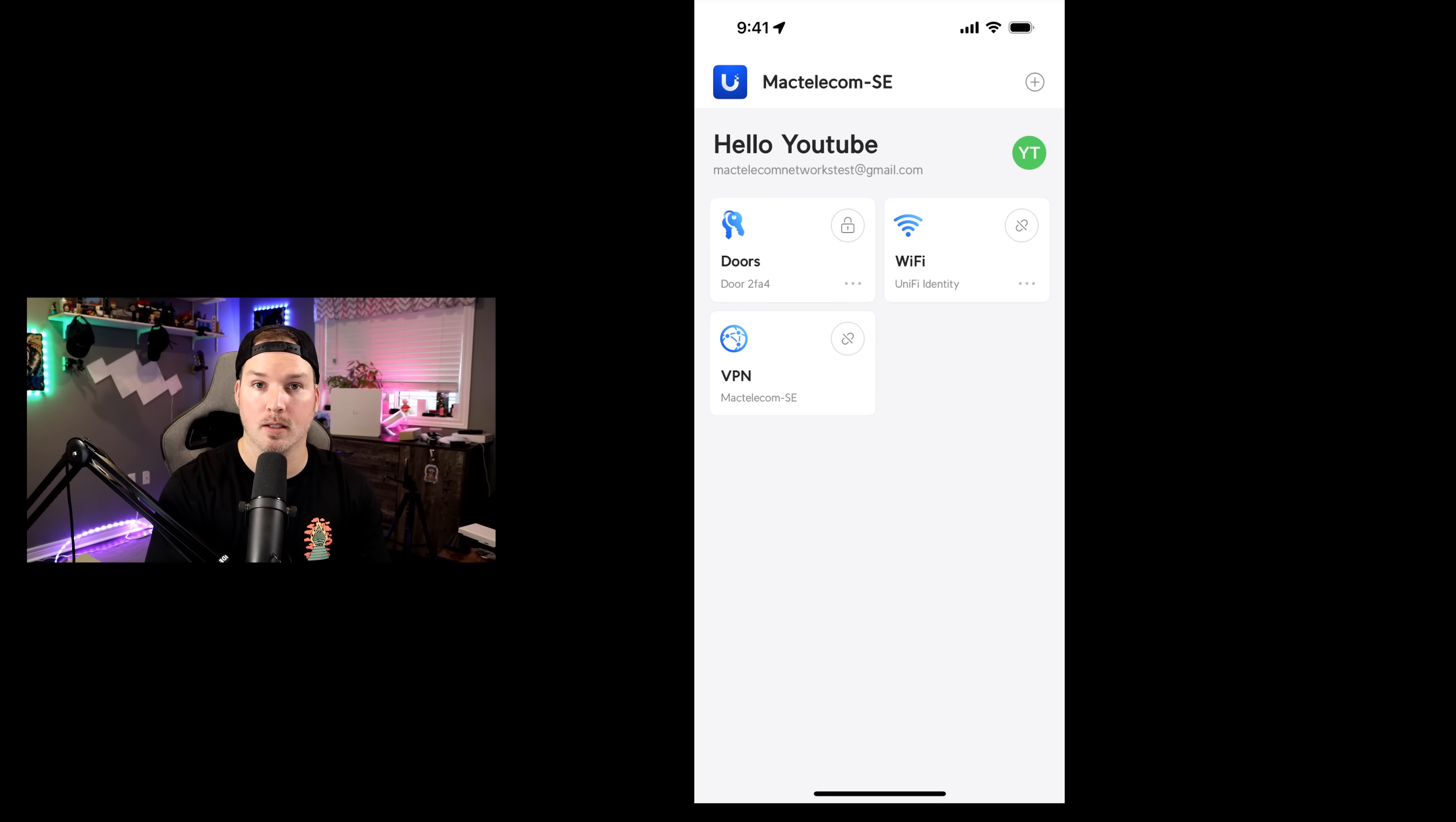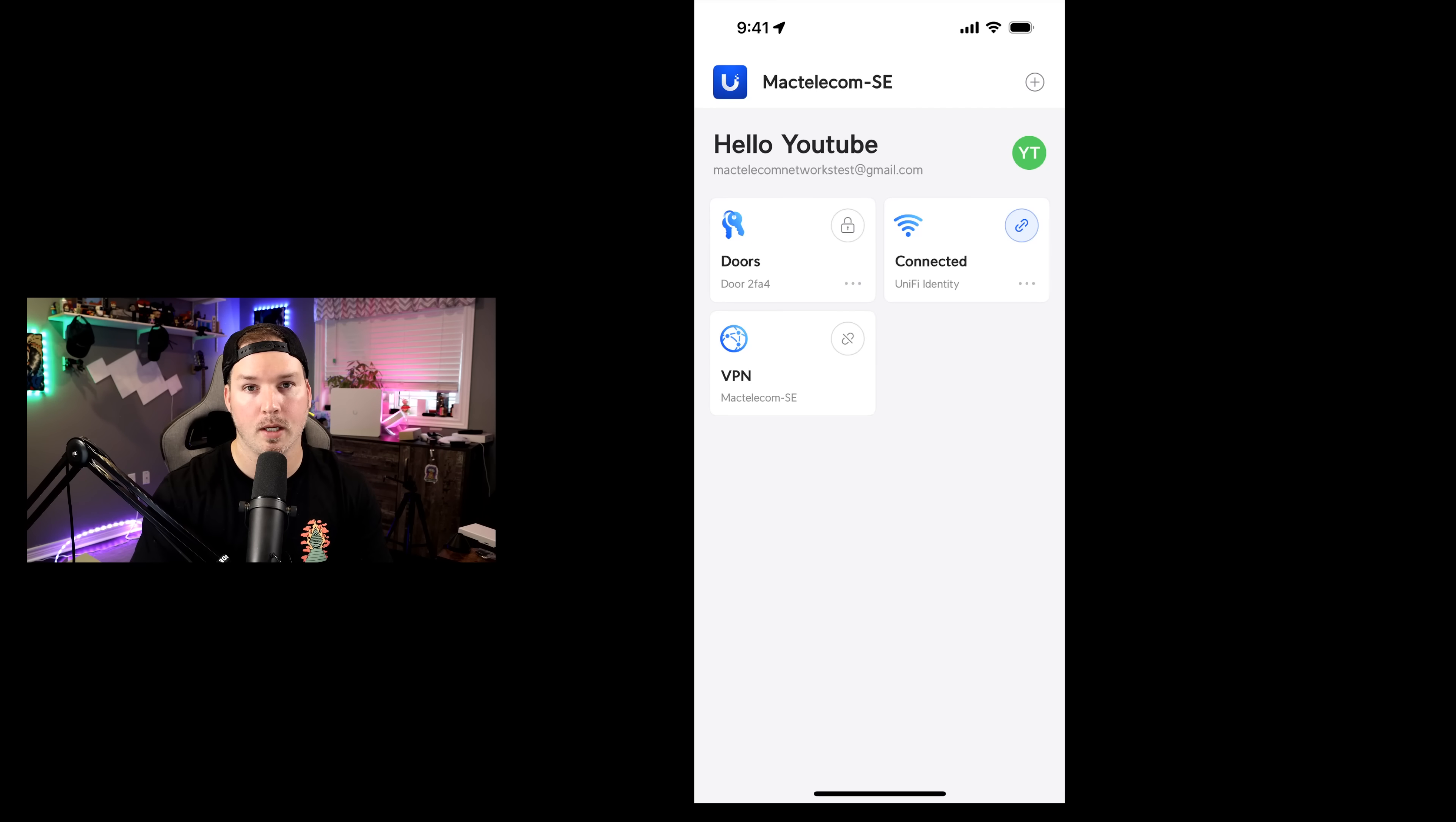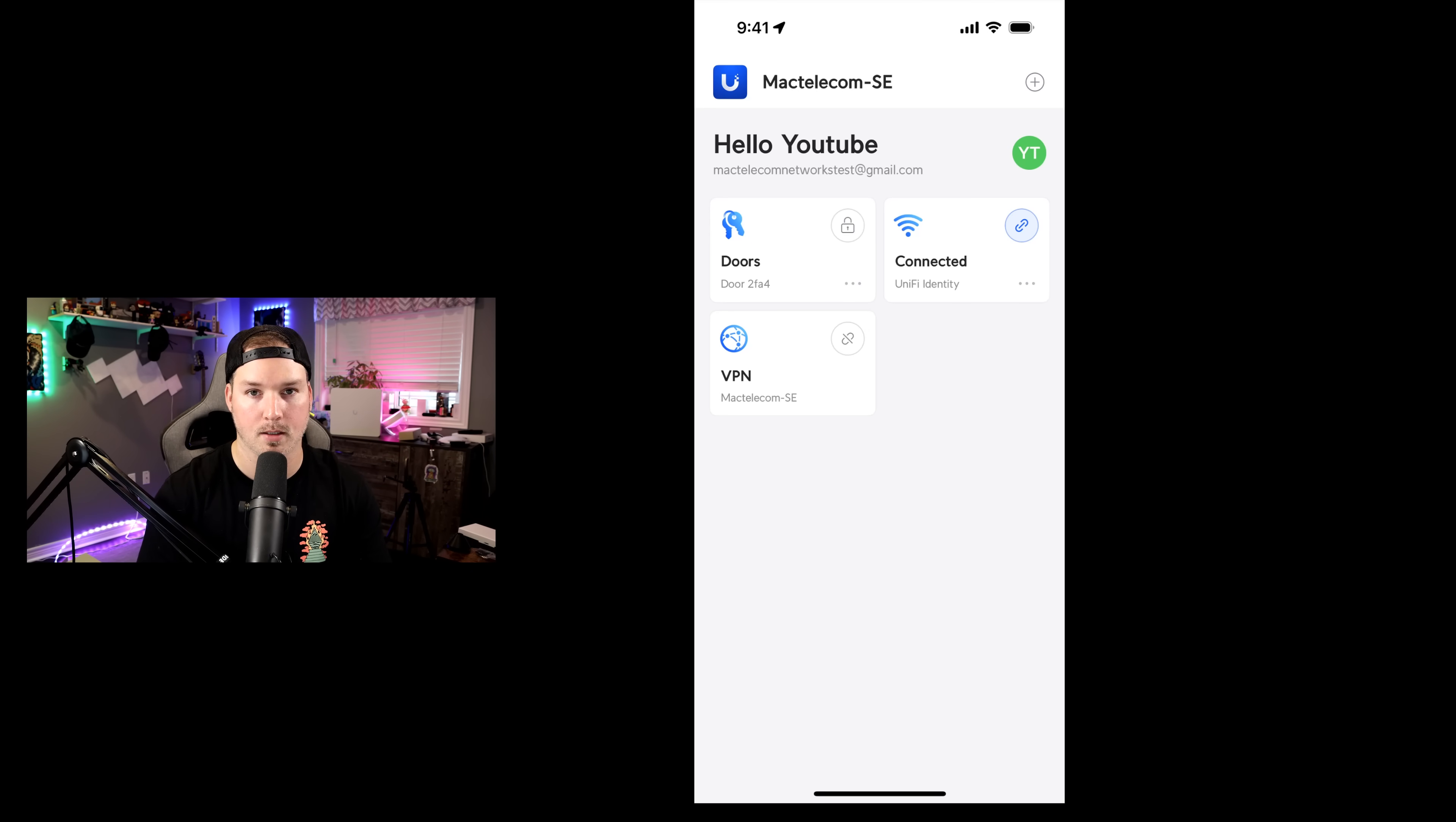Now, if we wanted to connect to the WiFi, all we need to do is press on the WiFi. And now we could see that my phone is connected to that new SSID.